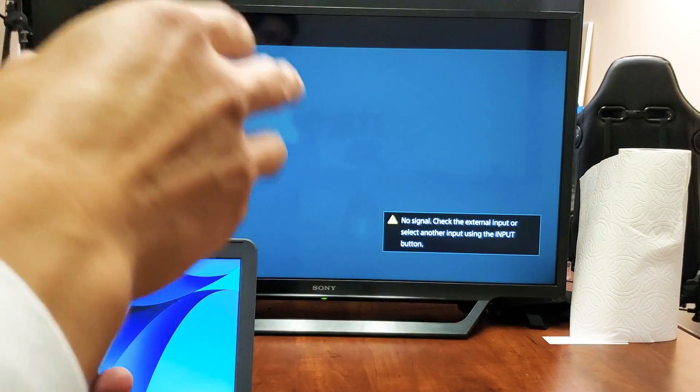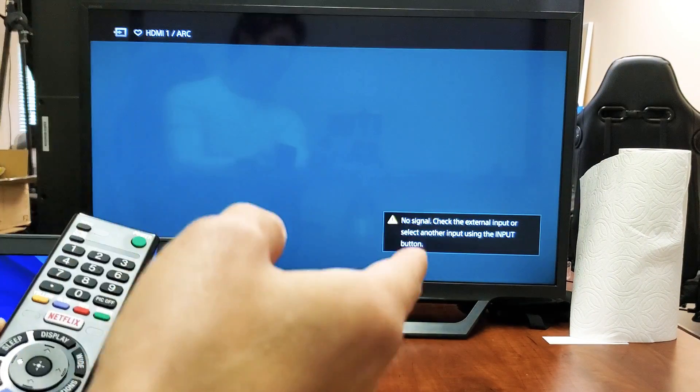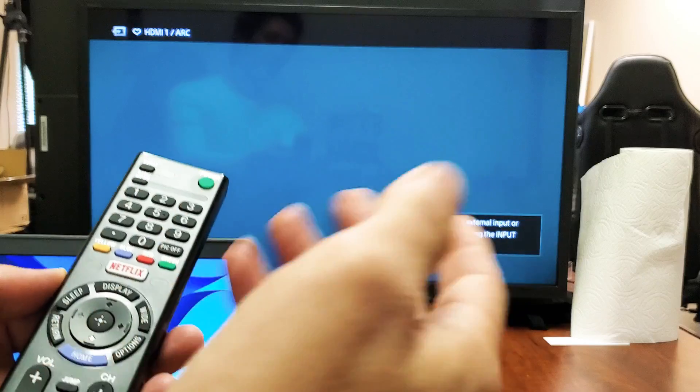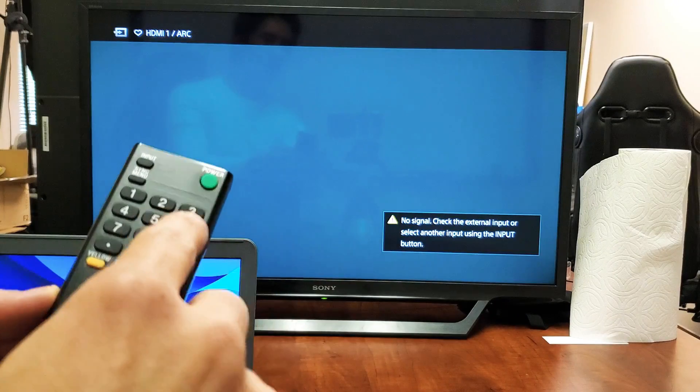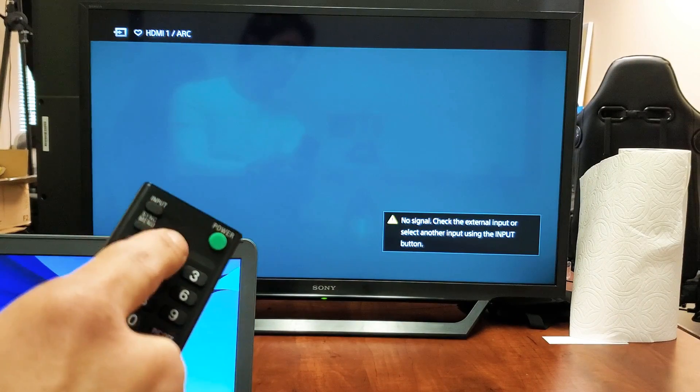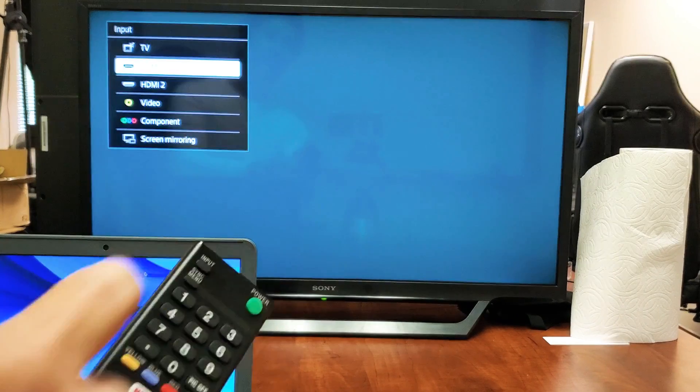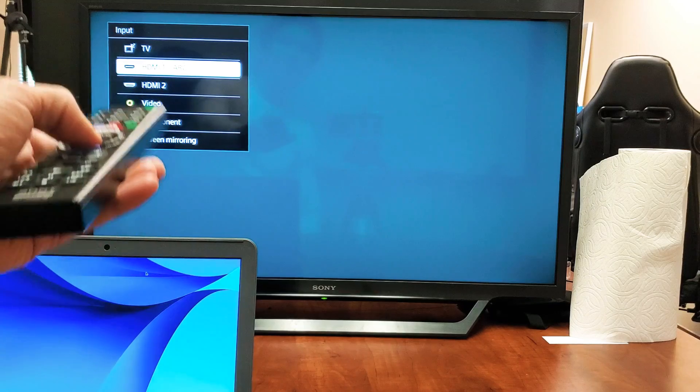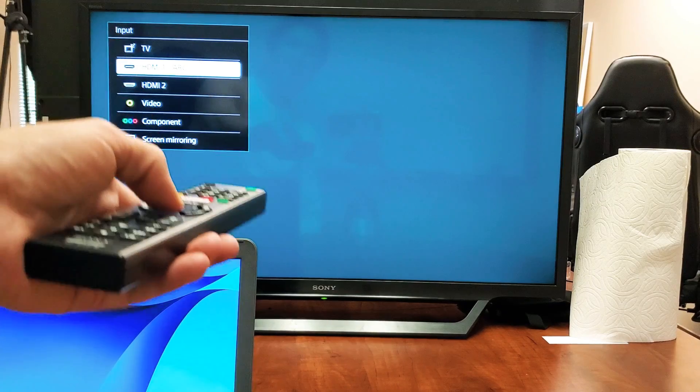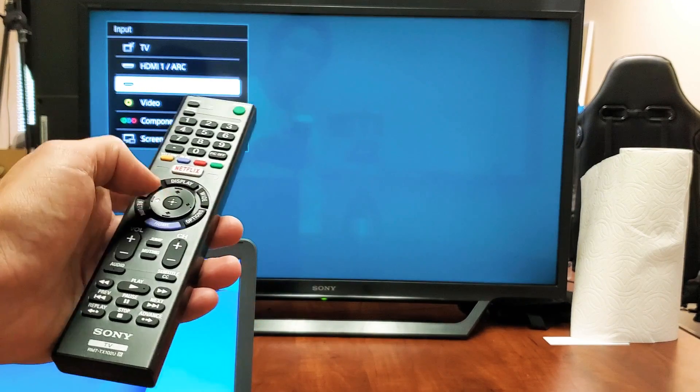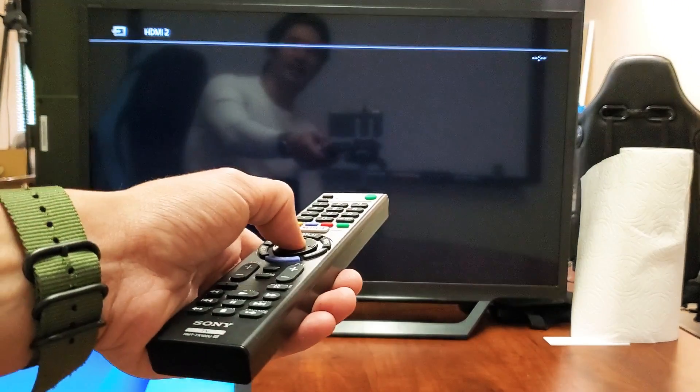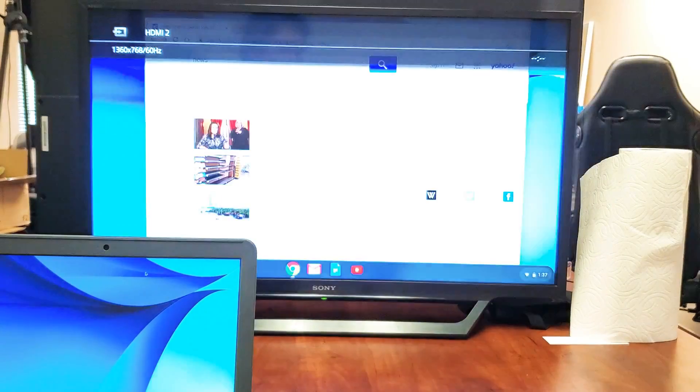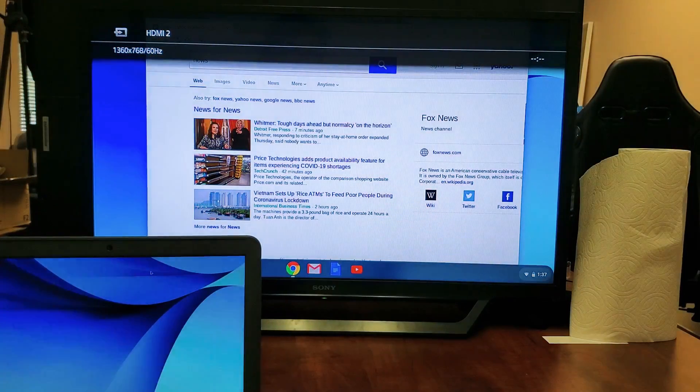However if you have a TV that has two or more HDMI ports then you have to go into your input or source on the remote. Mine's currently on HDMI 1 so I'm probably connected to HDMI 2 so let me go ahead and connect on that and there we go.